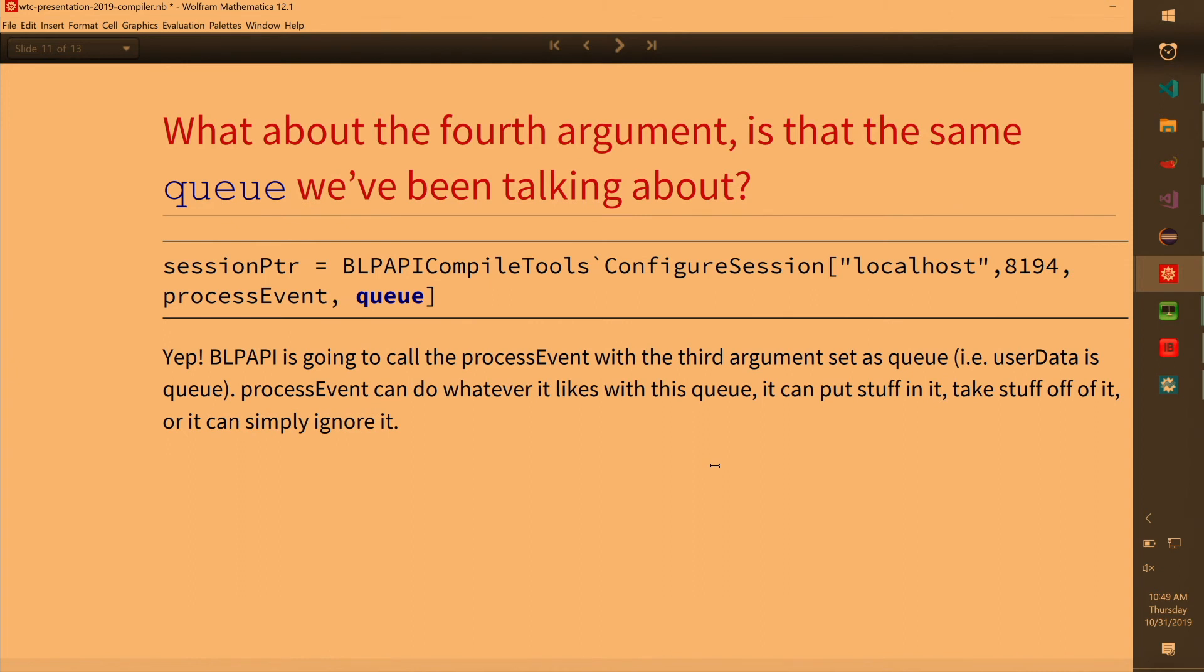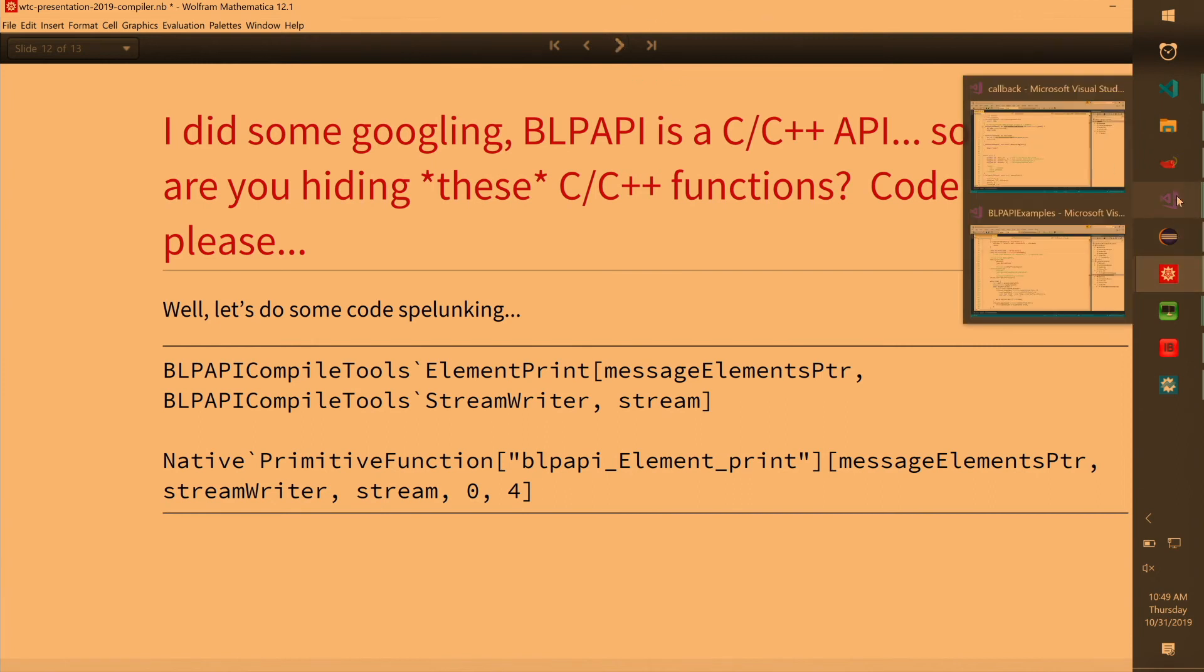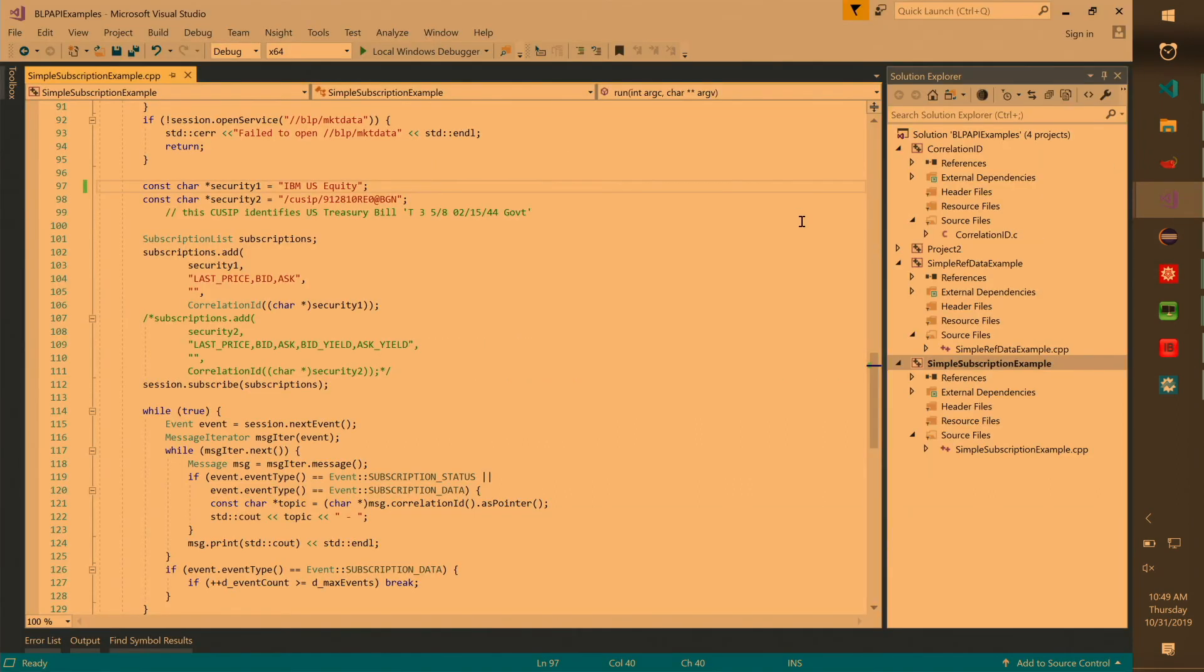And so, this is all C, C++. I can show you a little bit of it. Here's an example. This is from Bloomberg, it's Bloomberg's code. It's in C, C++, and that's what you're seeing in Mathematica. So this is compiled, obviously.